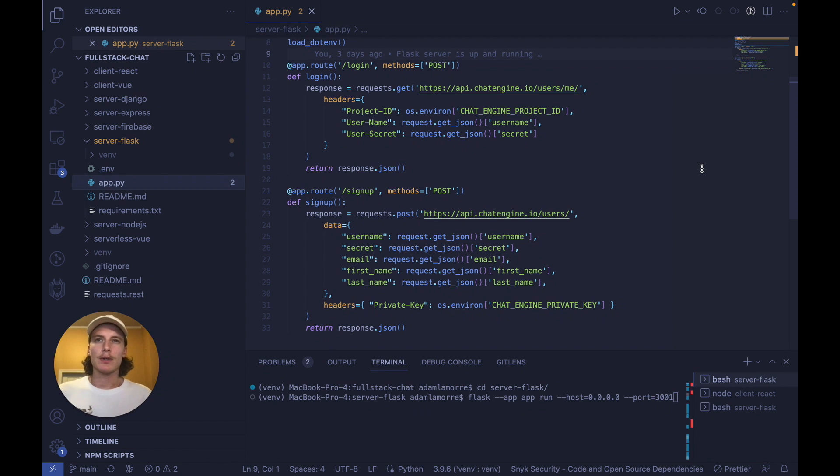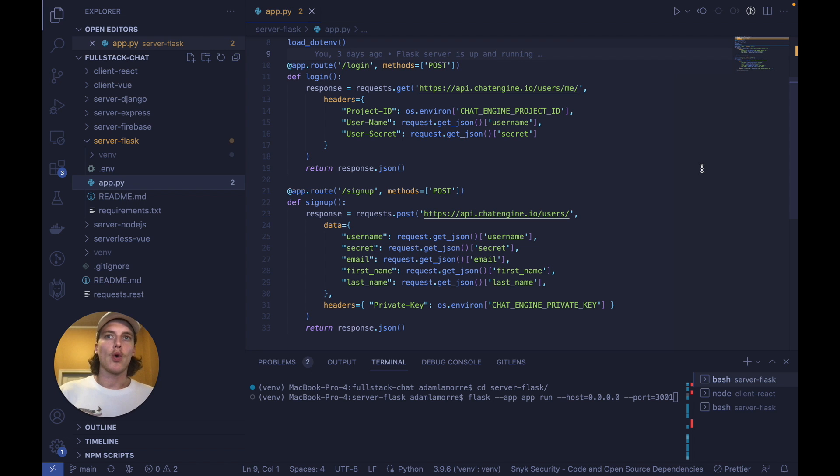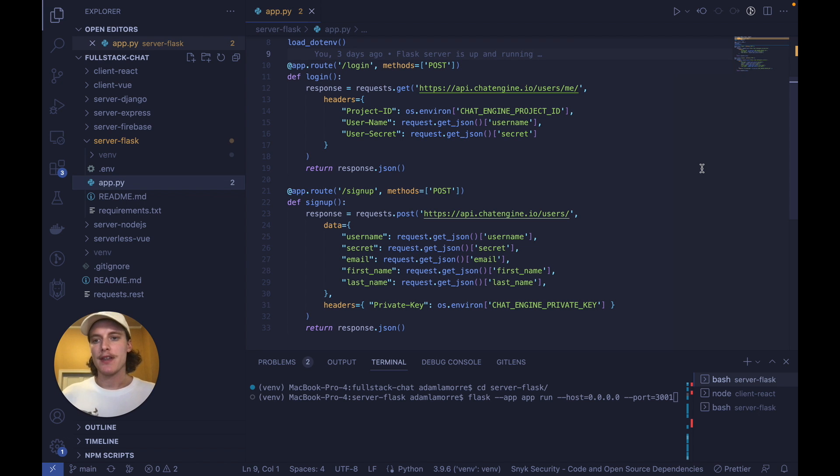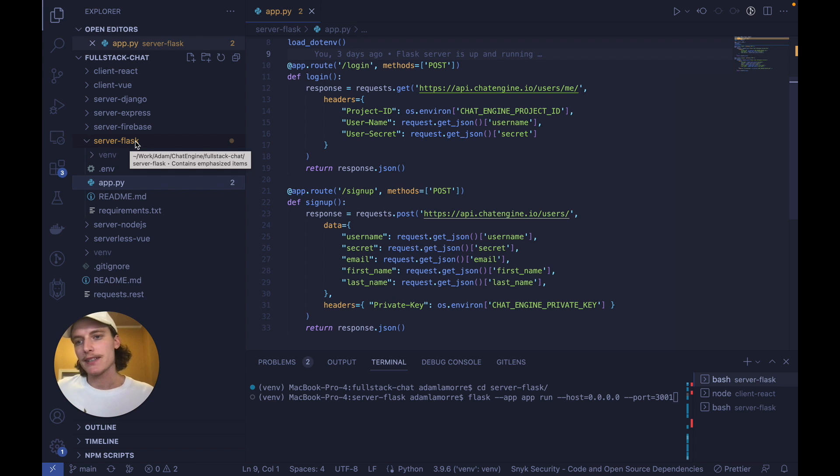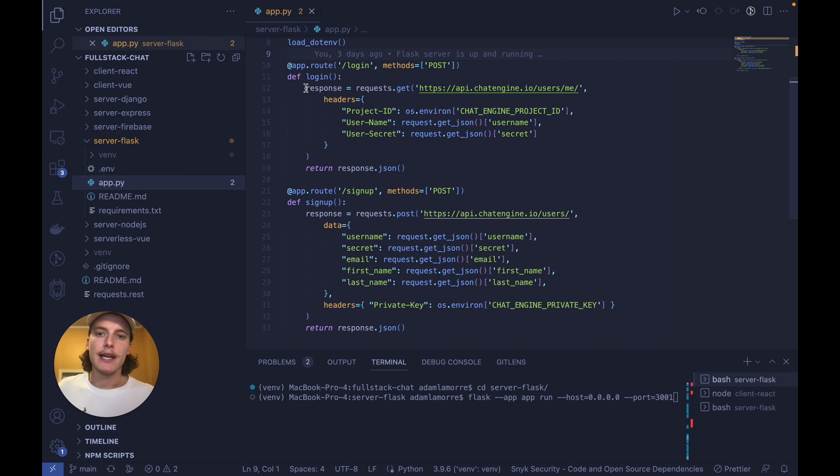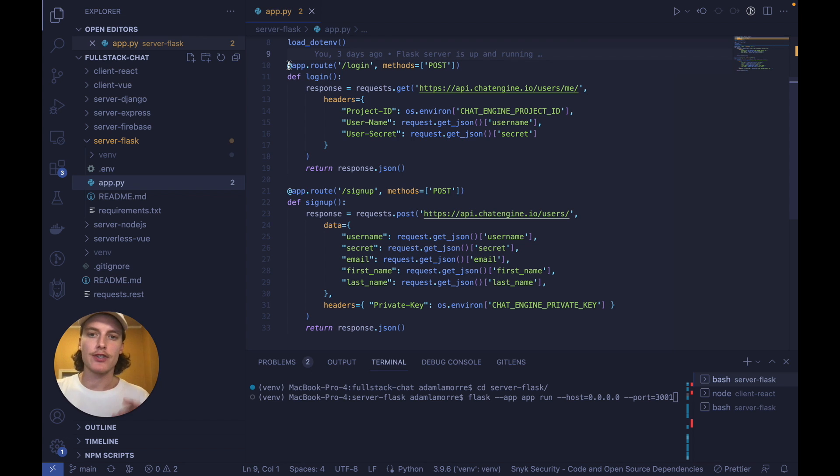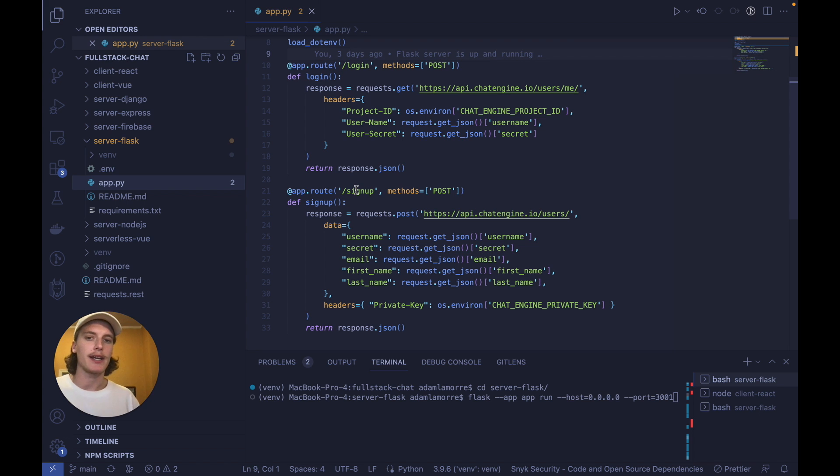To follow along, you can either clone this full-stack chat project, link in the description, or use one of your own Flask projects. This server Flask project is insanely simple. If you open up server Flask under full-stack chat, you can see one app.py file. And this is a Flask app which has two functions. One post method for logging in and one post method for signing up.